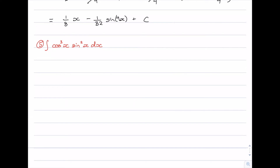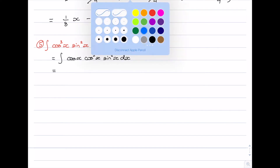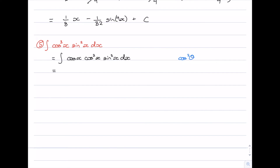The second example is the integral of cos cubed x times sine squared x. Here we have cosine to an odd power and sine to an even power. The way we deal with this is to look at the function with the odd power and factor out one of those powers, giving us cos x times cos squared x times sine squared x. The reason we do that is because we want to make both of the remaining trig functions have an even power, and we love even powers because of the Pythagorean identity: cos squared plus sine squared equals 1.